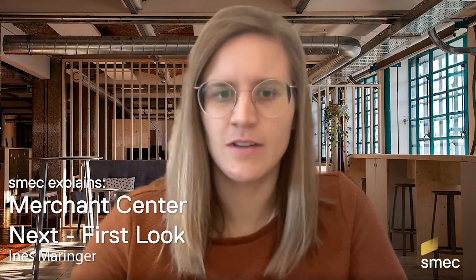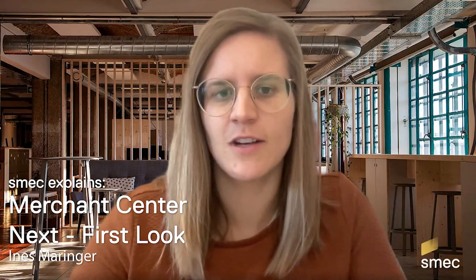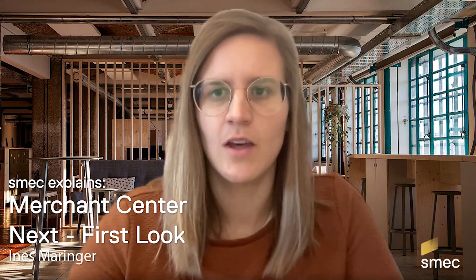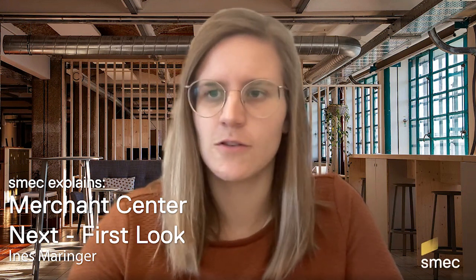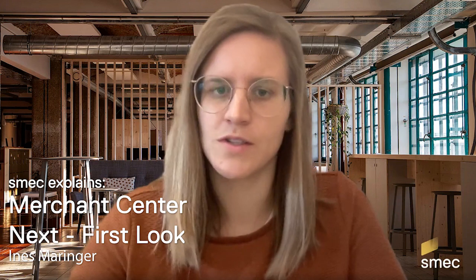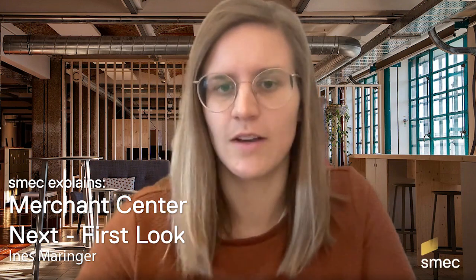Hi, my name is Ines and I'm a Senior Client Success Manager at SMEC. Today I want to show you a first glimpse into the new Merchant Center Next UI.